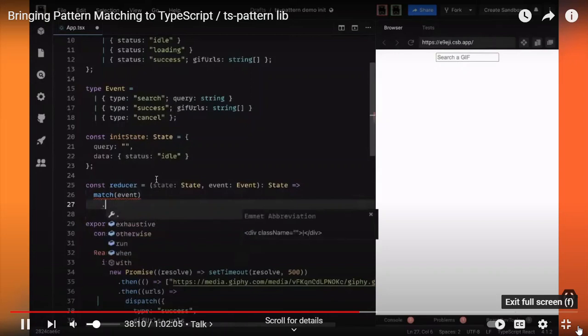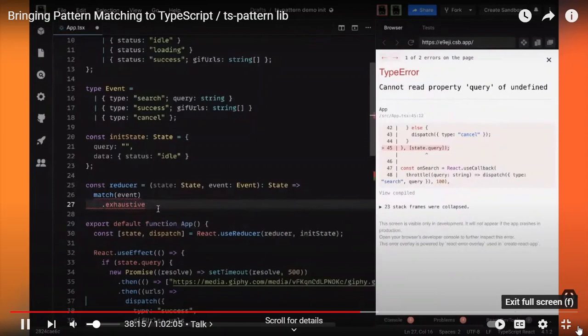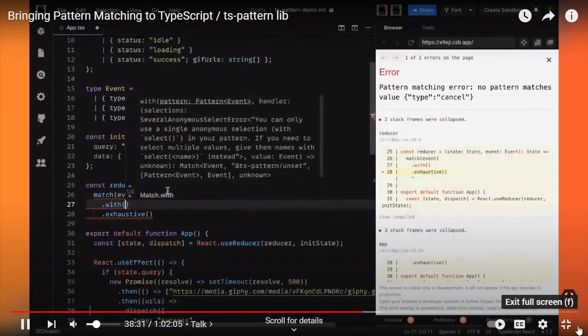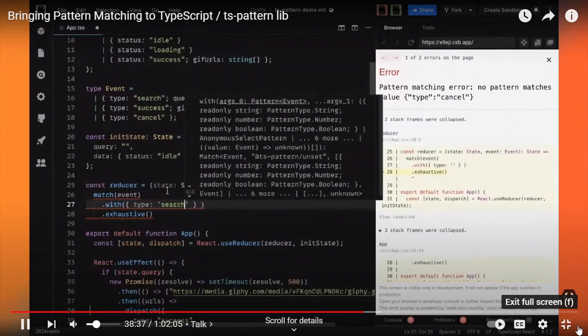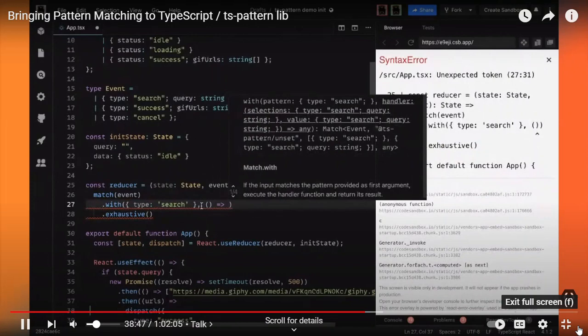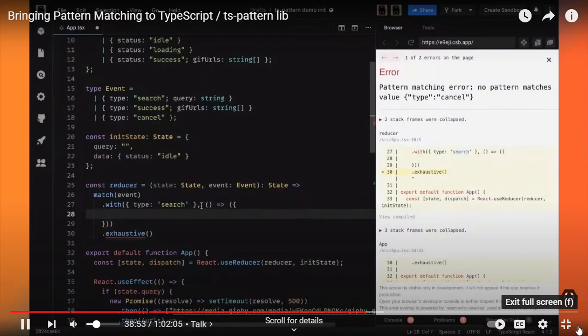Let's implement this reducer using TS-pattern. We start by calling the match function on the event. The first thing I'm going to do is end the expression with the .exhaustive() method — obviously TypeScript is telling me I'm not handling all the cases because I'm not handling any cases yet. Let's fix that by adding the first with method. The first case we're going to handle is the search event. TypeScript is providing nice autocomplete when I write the pattern, which is great.